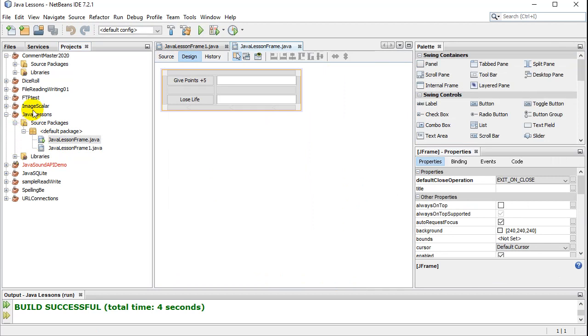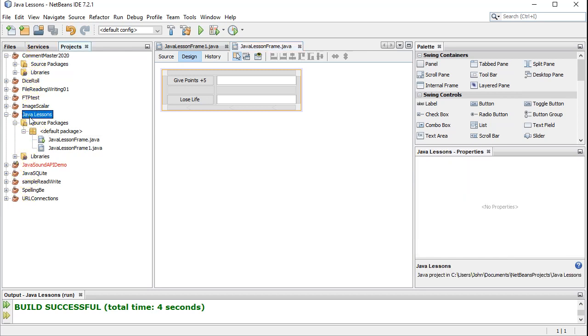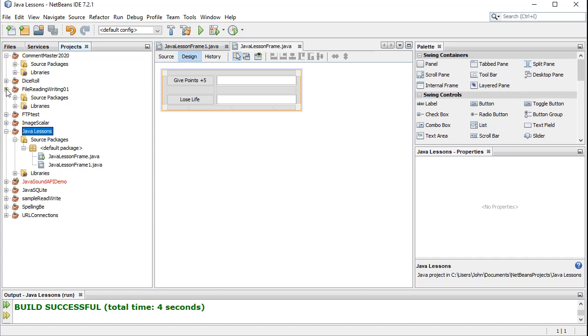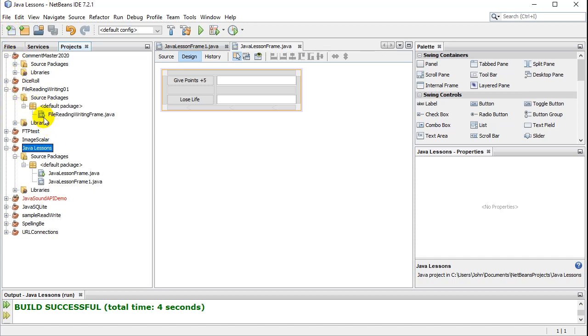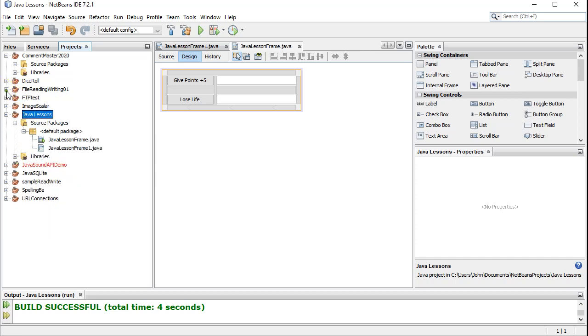Notice NetBeans will also let you have many projects available and open at the same time. I wouldn't worry about that for now. But you can keep opening if you want and have all these different projects open with all your code. That's about it. Thanks for watching.